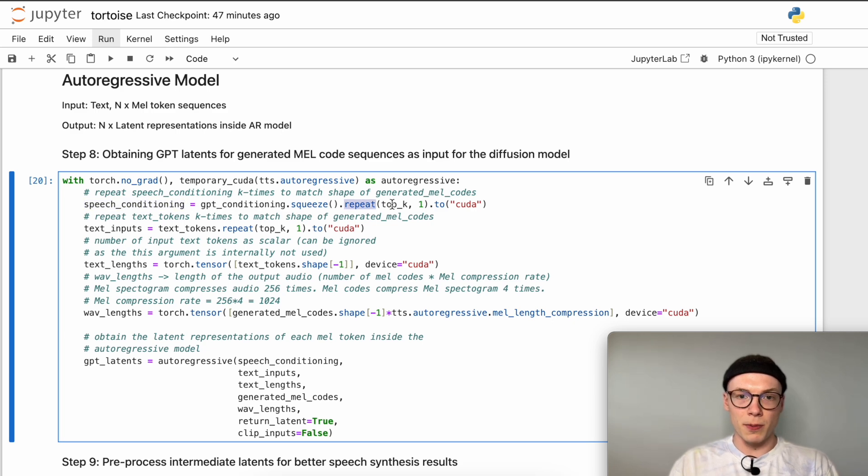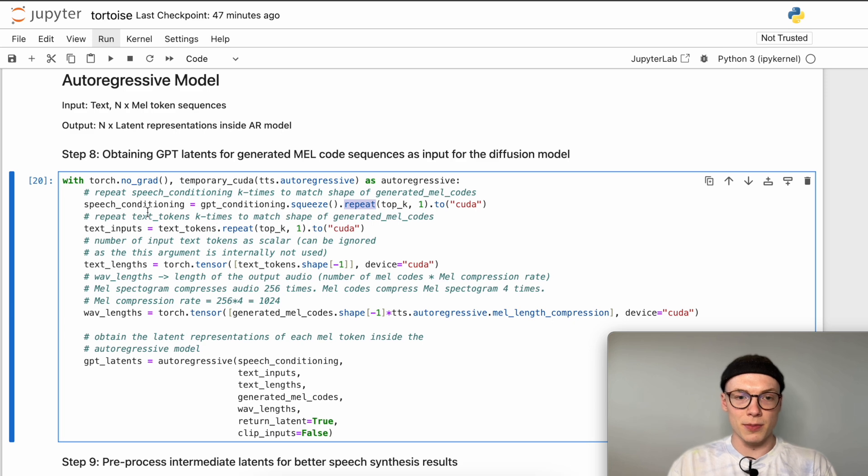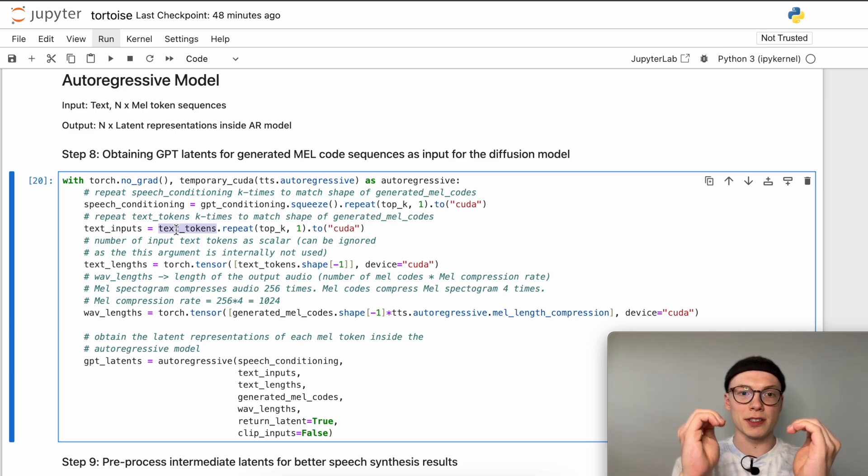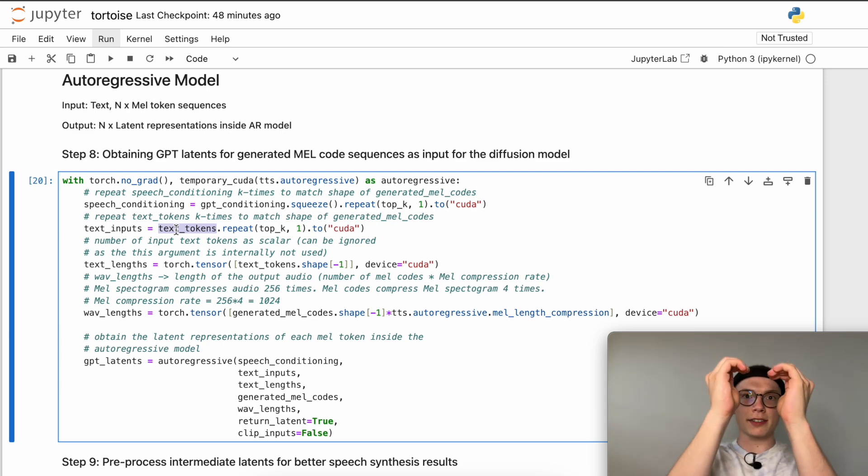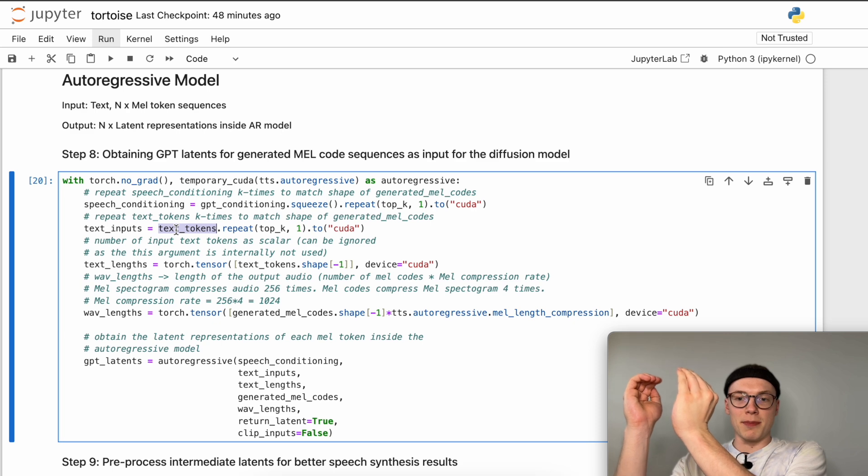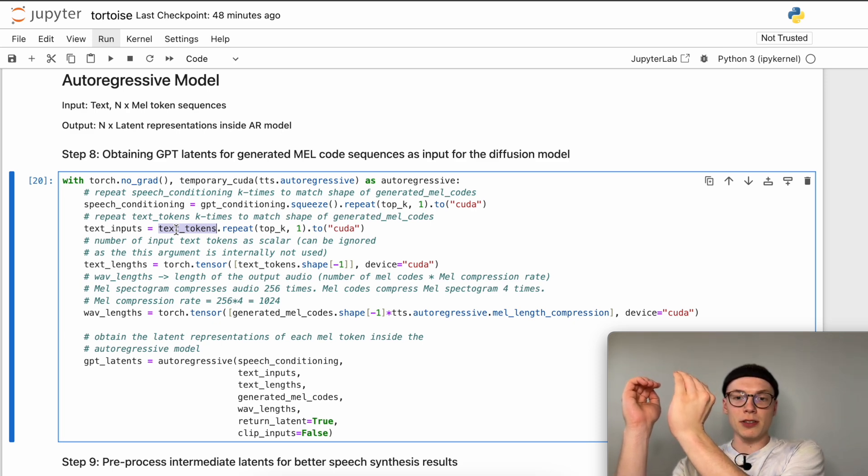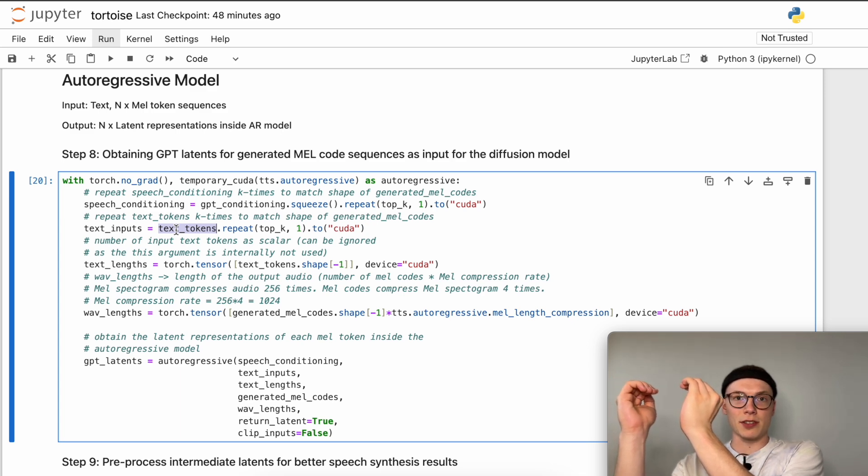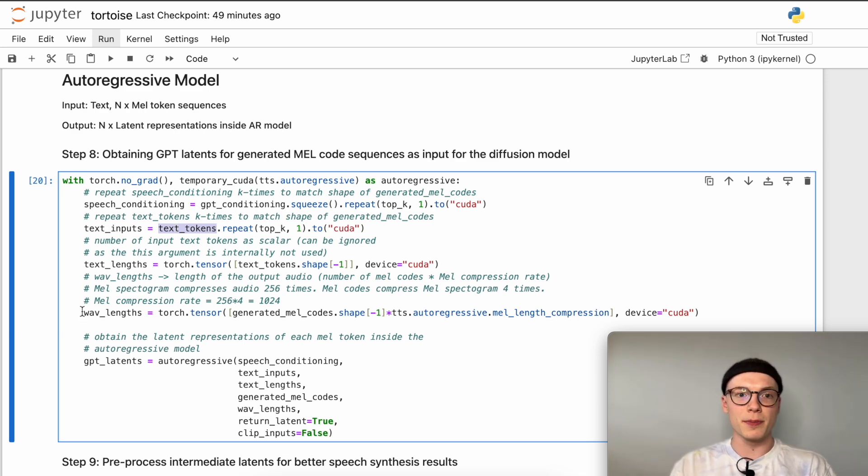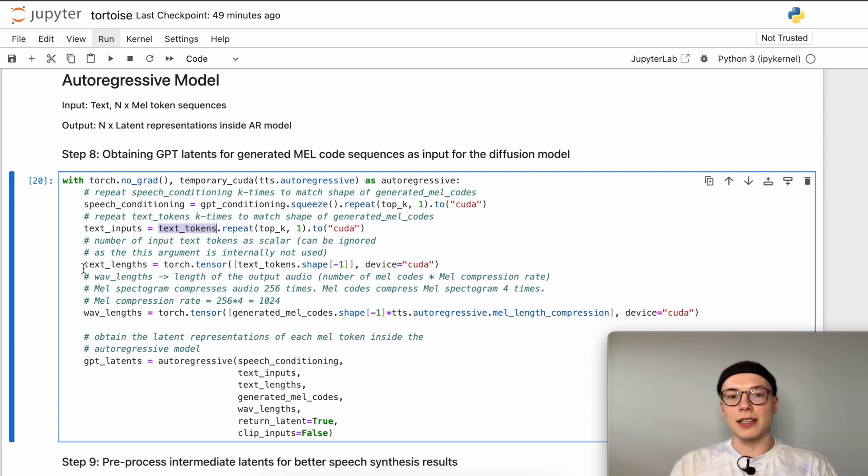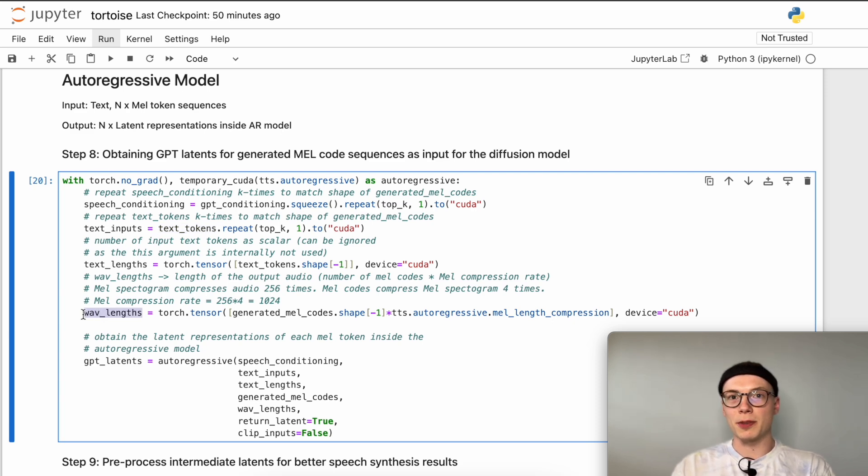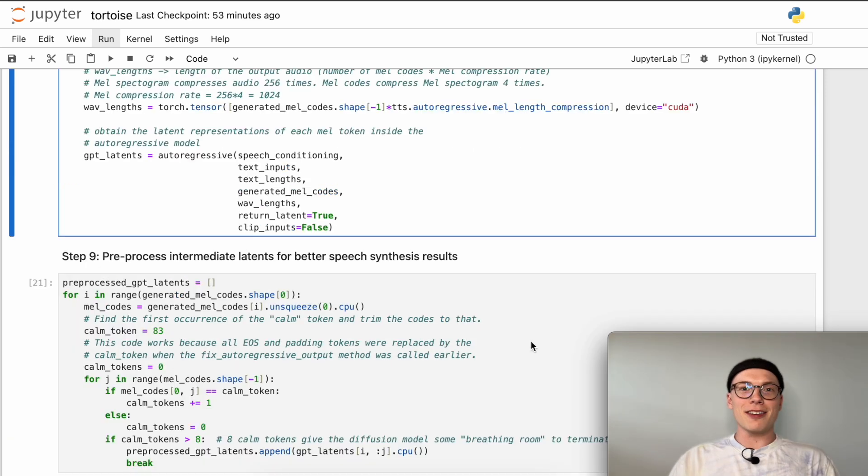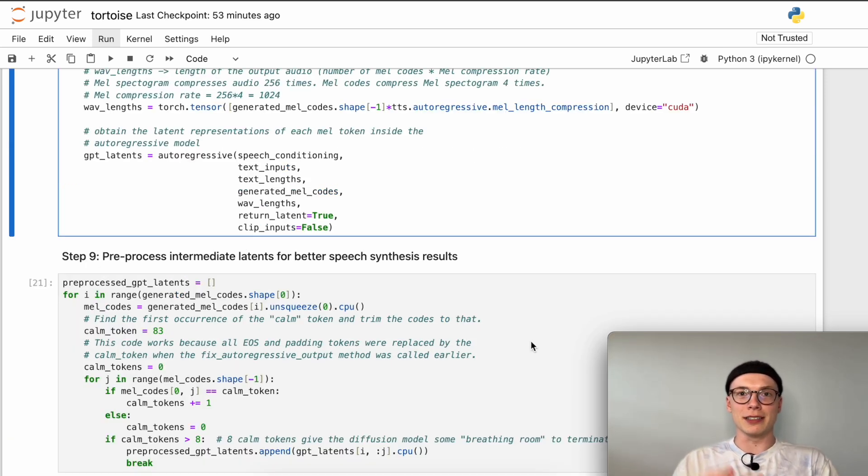What we now will do is first for our speech conditioning we will repeat it top K times, so four times, and we'll do the same for our text tokens. Since we have four generated mel token sequences we need both the speaker conditioning and the text inputs to have the same dimensionality as our generated mel token sequences which are four in total. For these mel token sequences that we this time know and don't want to generate, we calculate their internal latent activations. This serves as a more informative input to the diffusion decoder.